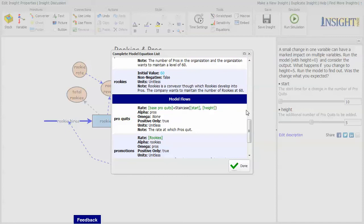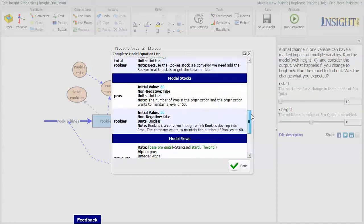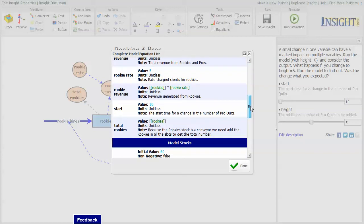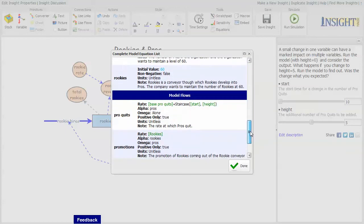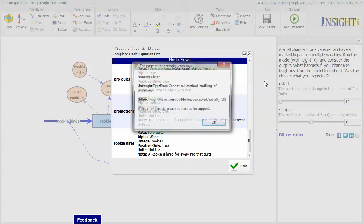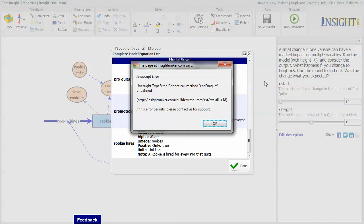It only does it for, oh well, yeah, for variables, stocks, flows, and converters. Those are the only elements of a simulation that actually have formulas associated with them.